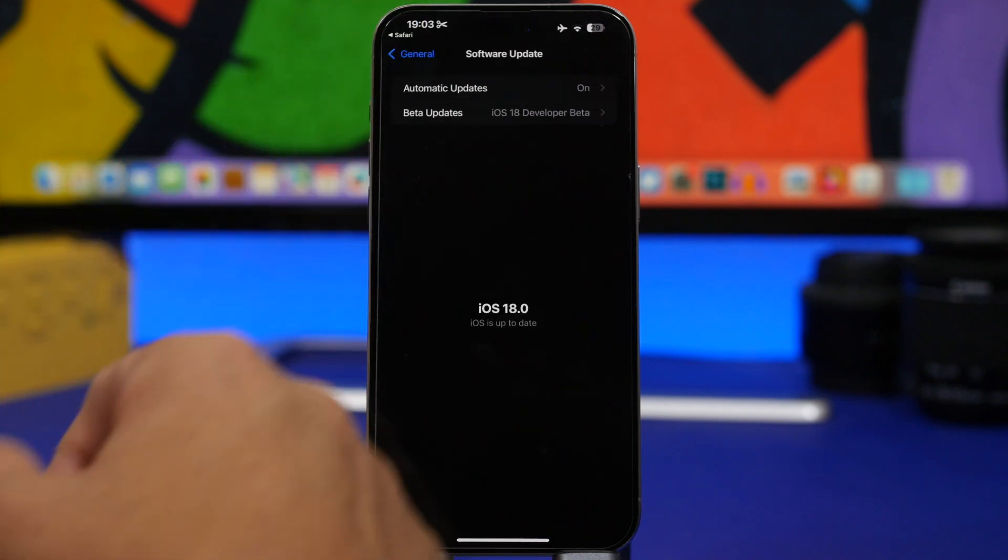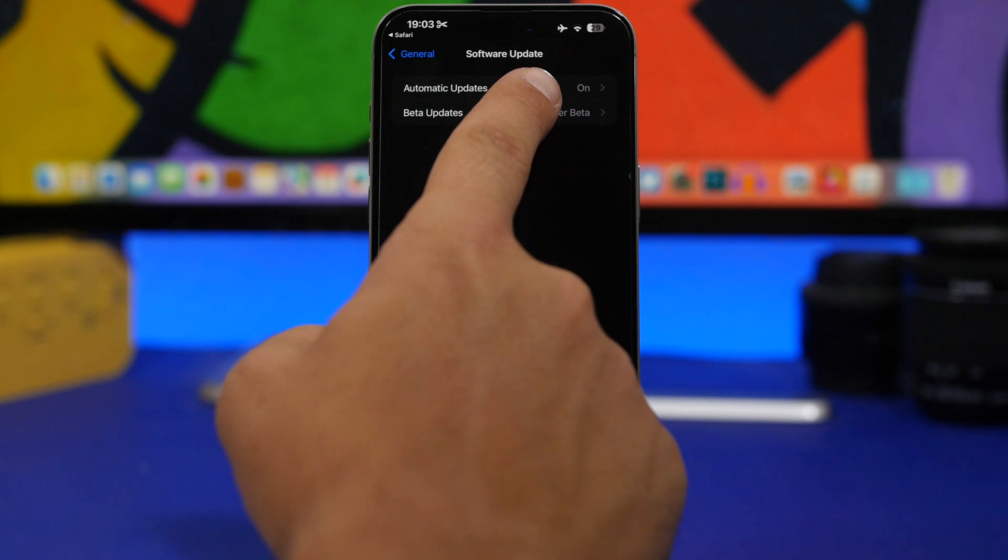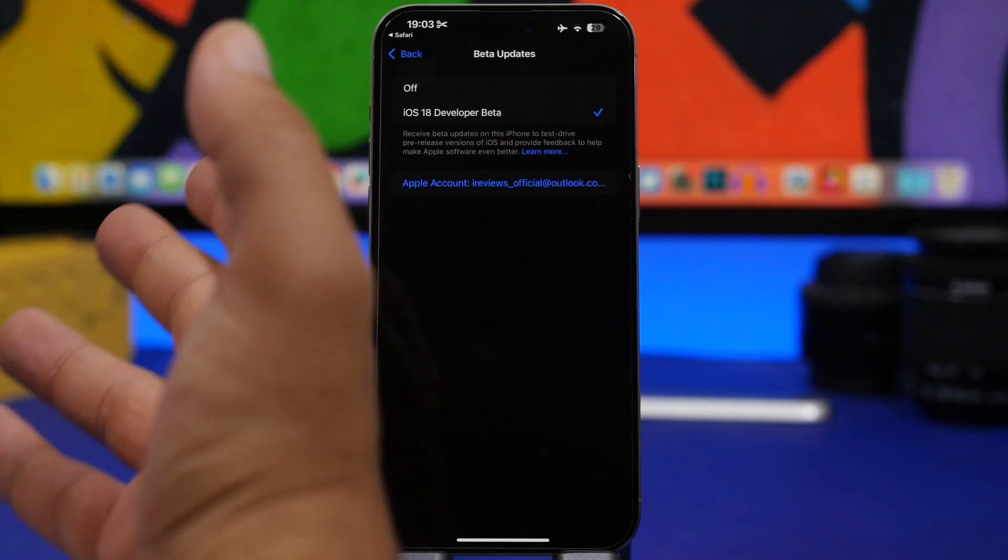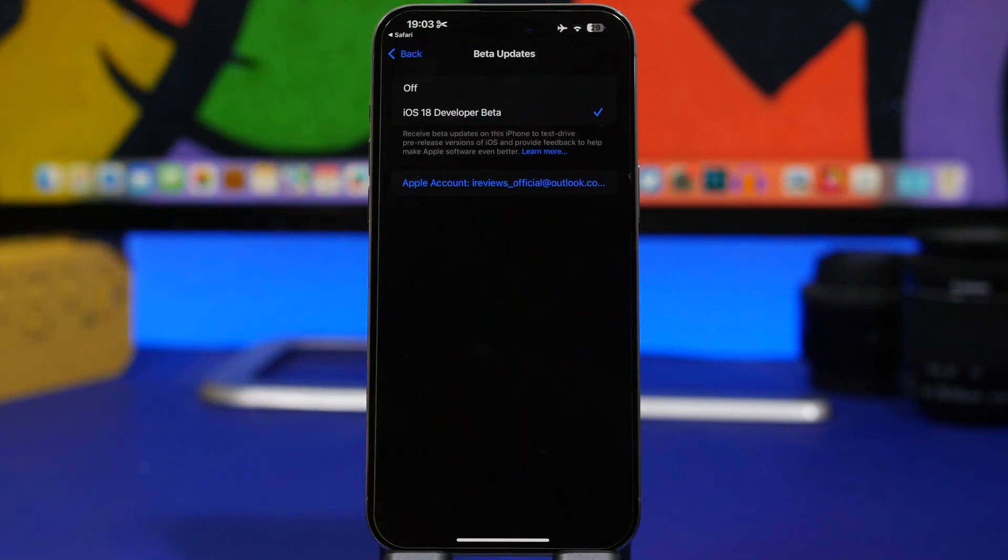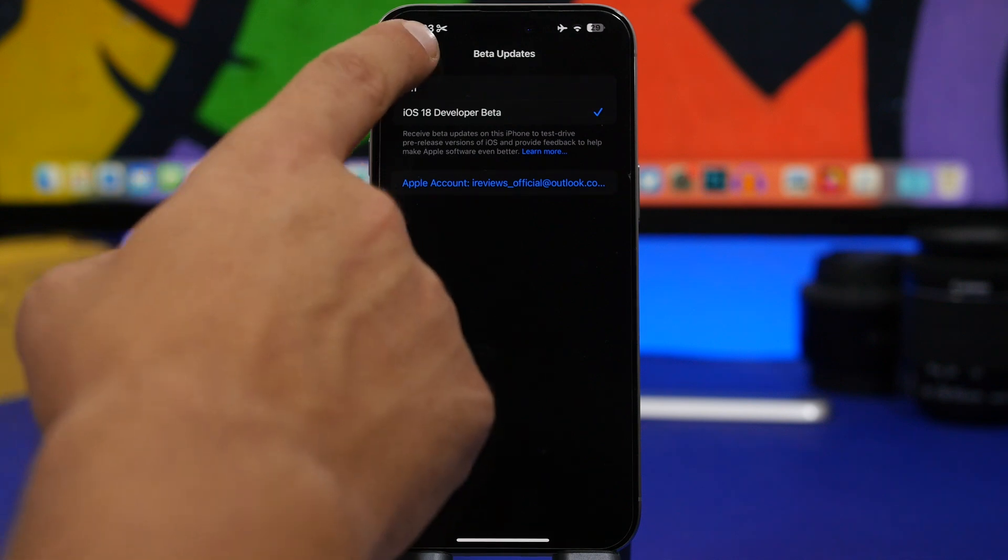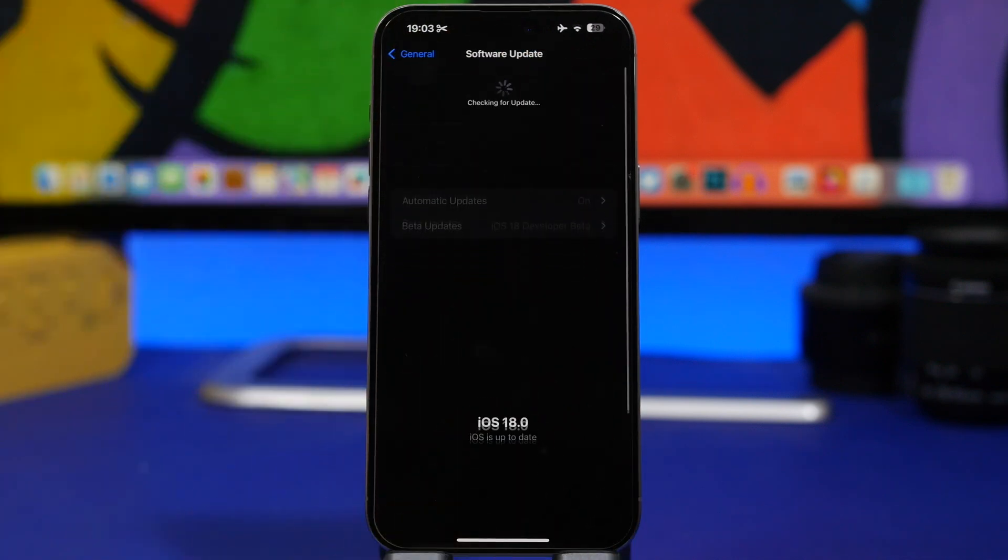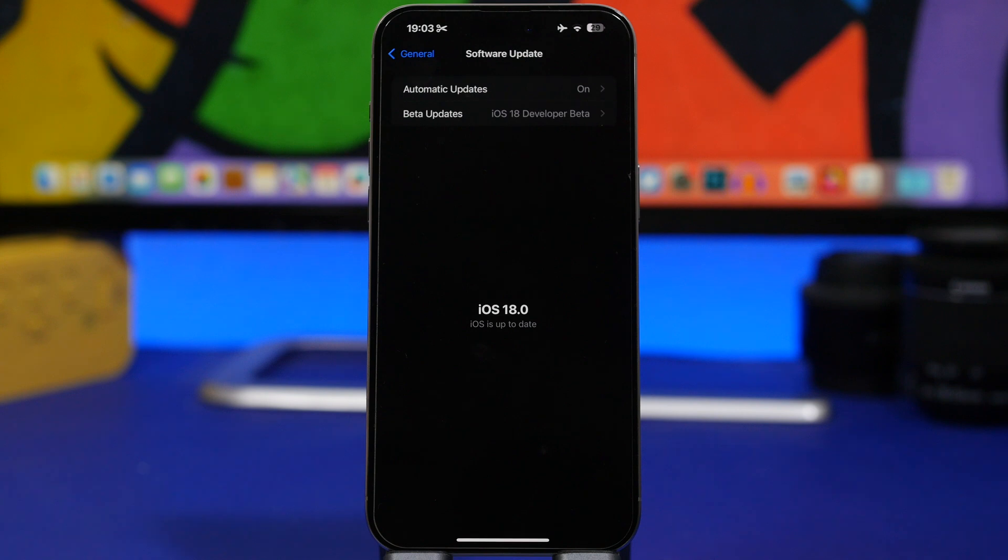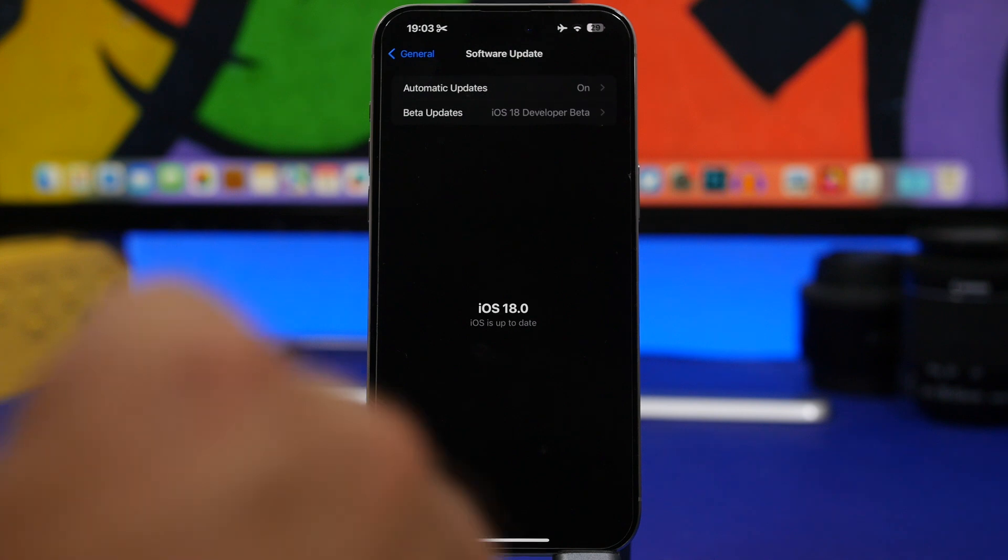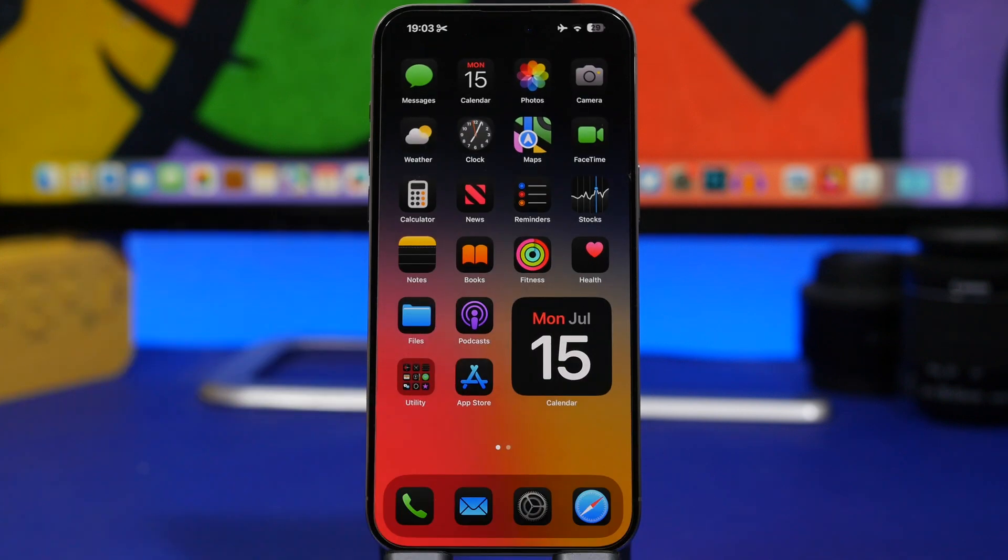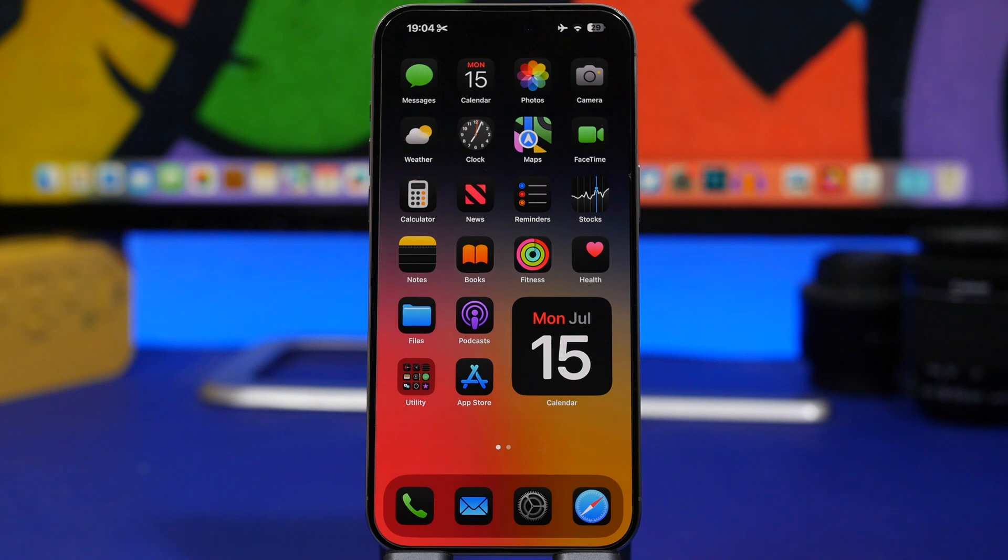You go to software update and right here where you tap on beta updates, you simply select iOS 18 public beta and you're good to go. You go back here, just swipe here to refresh and you will get the first iOS 18 public beta. It's actually very, very simple to install a beta nowadays on your device.